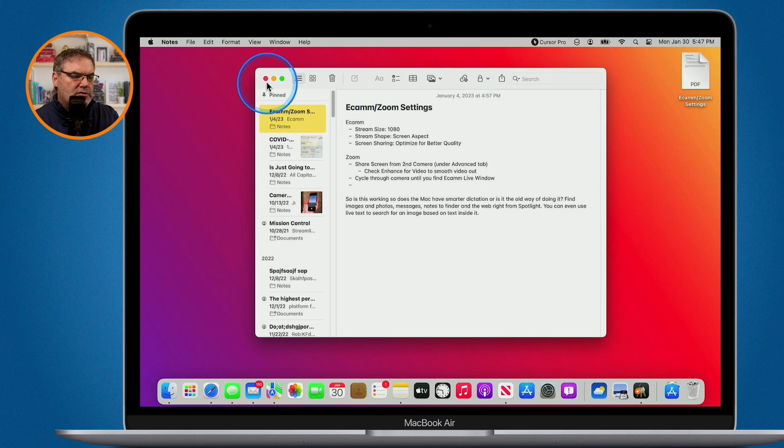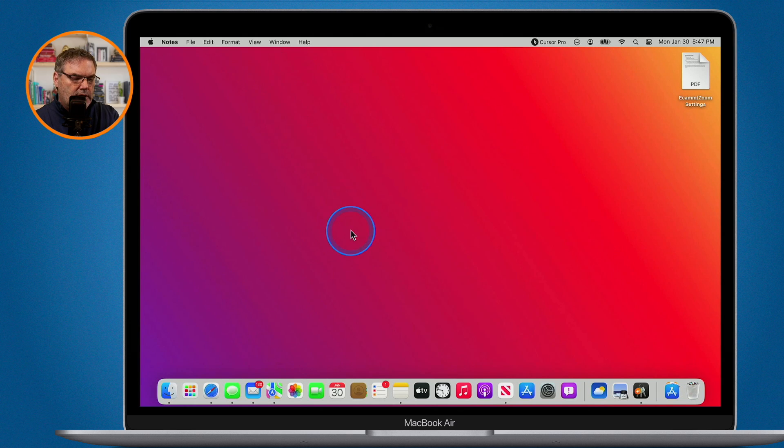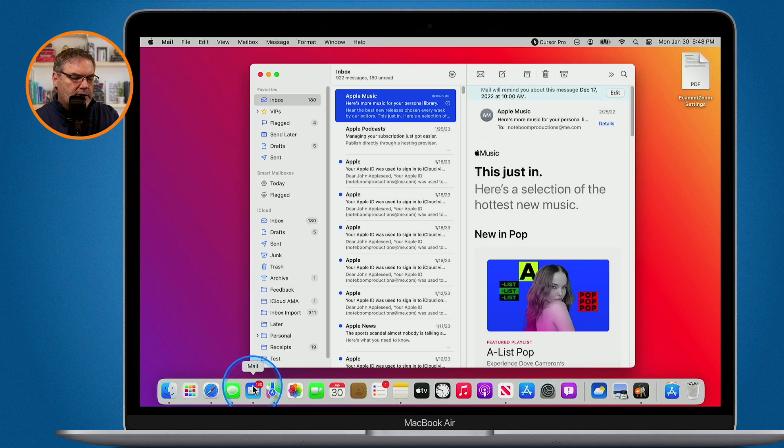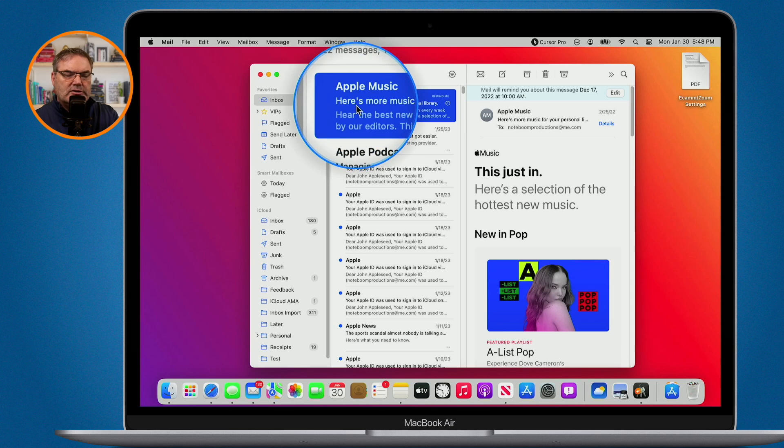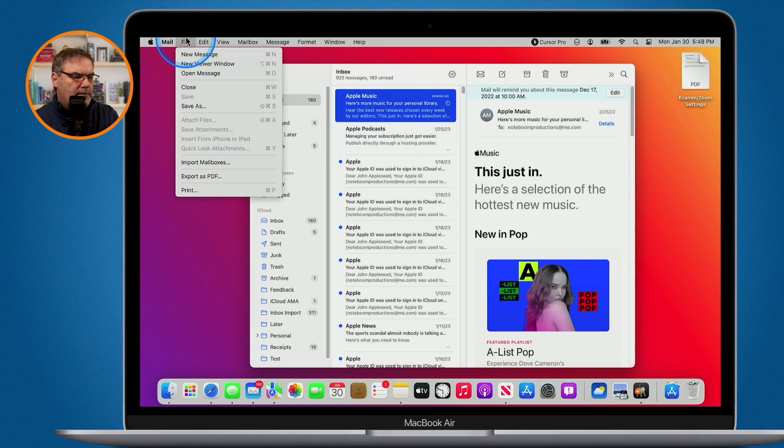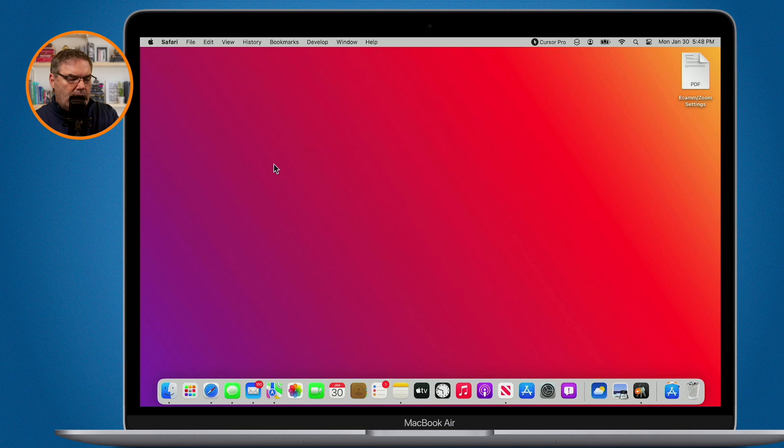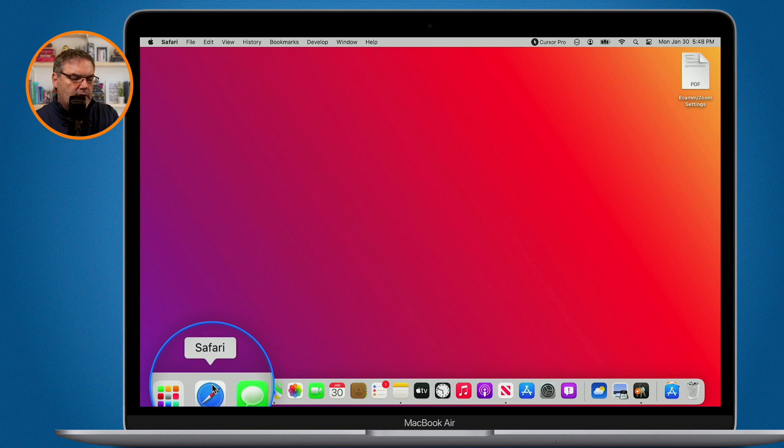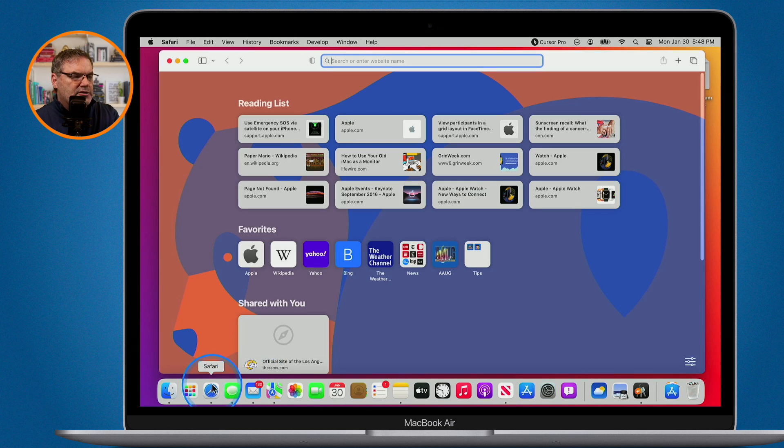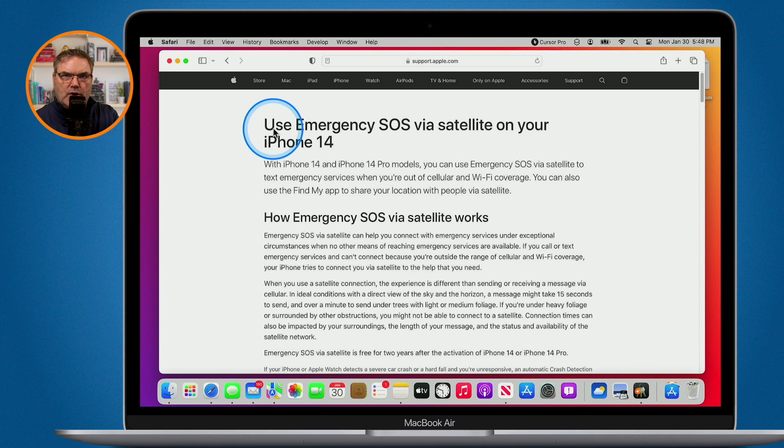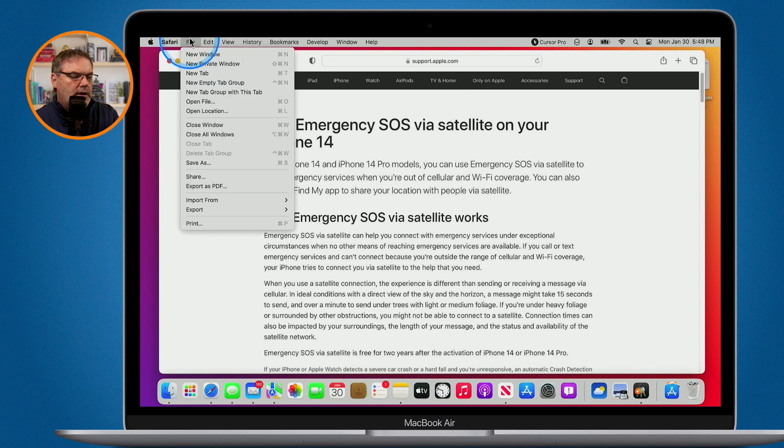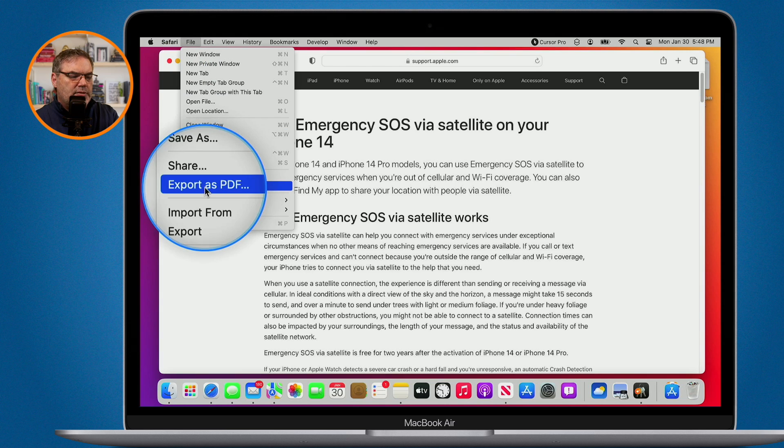Now a lot of apps do have that export as a PDF. If I go to Mail here, what I'm able to do is select a message and again I can go up under File and you're going to see Export as PDF. Another app where we can export it out is Safari. Click on Safari. I go to a page I want to export out as a PDF, go to File and you're going to see Export as PDF.